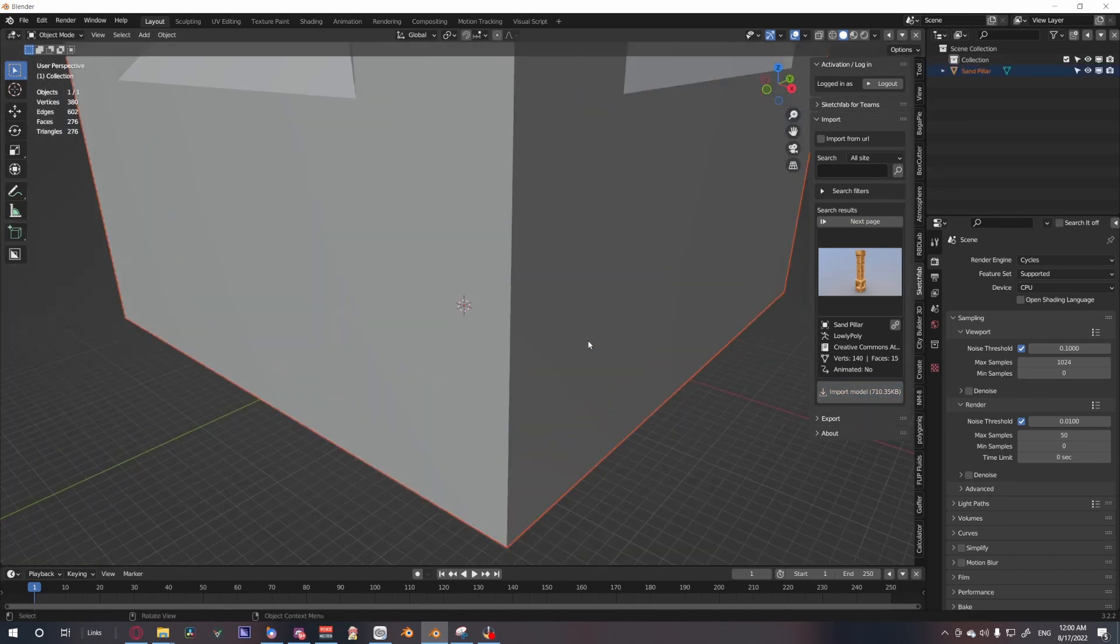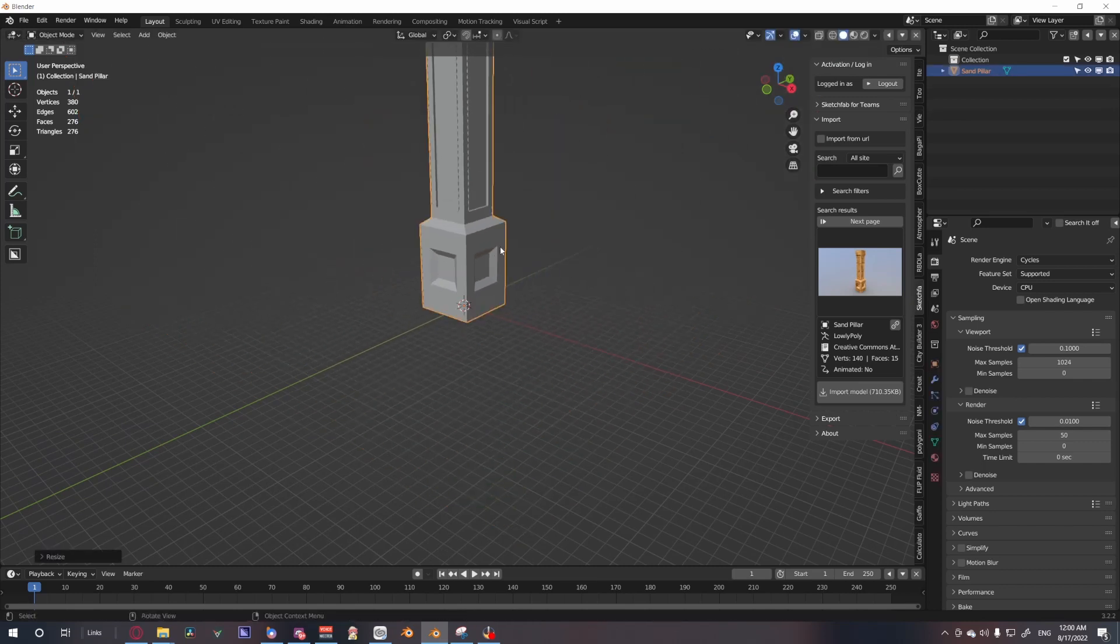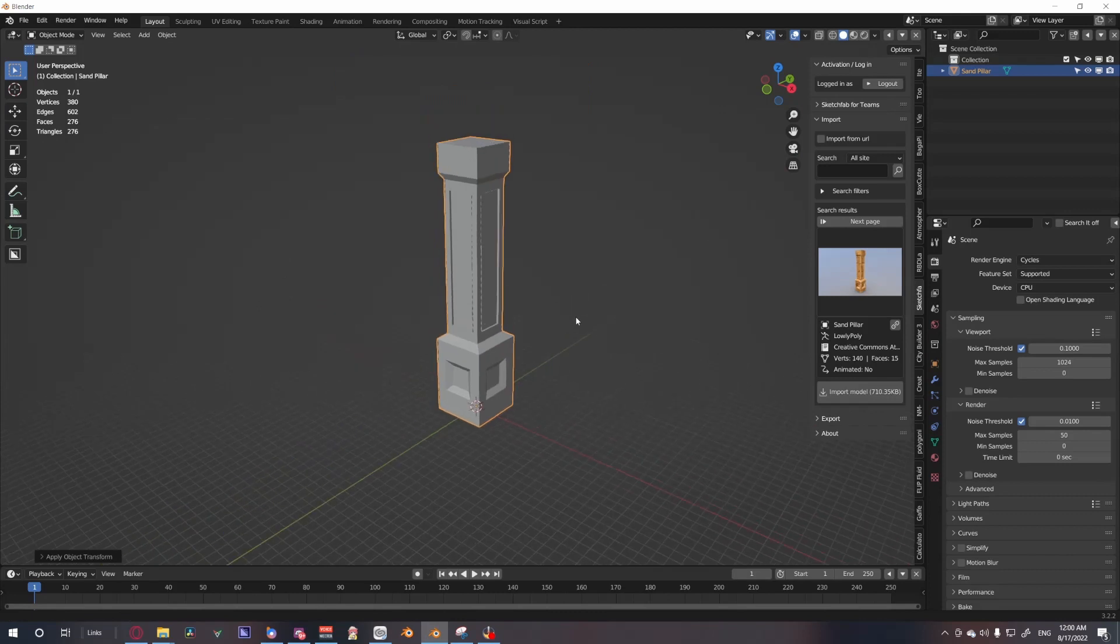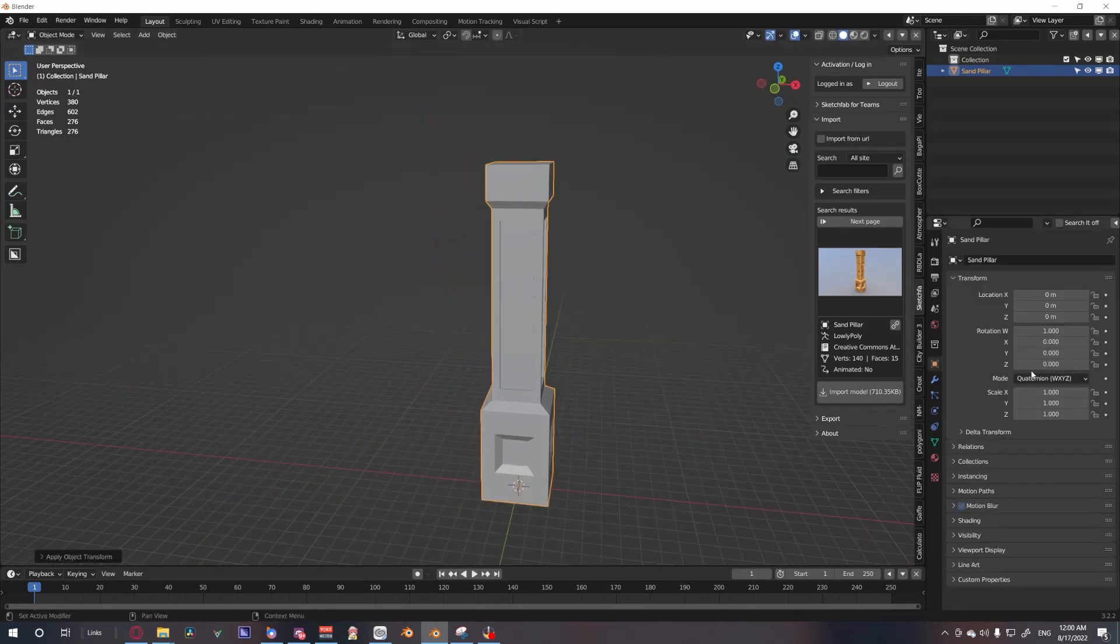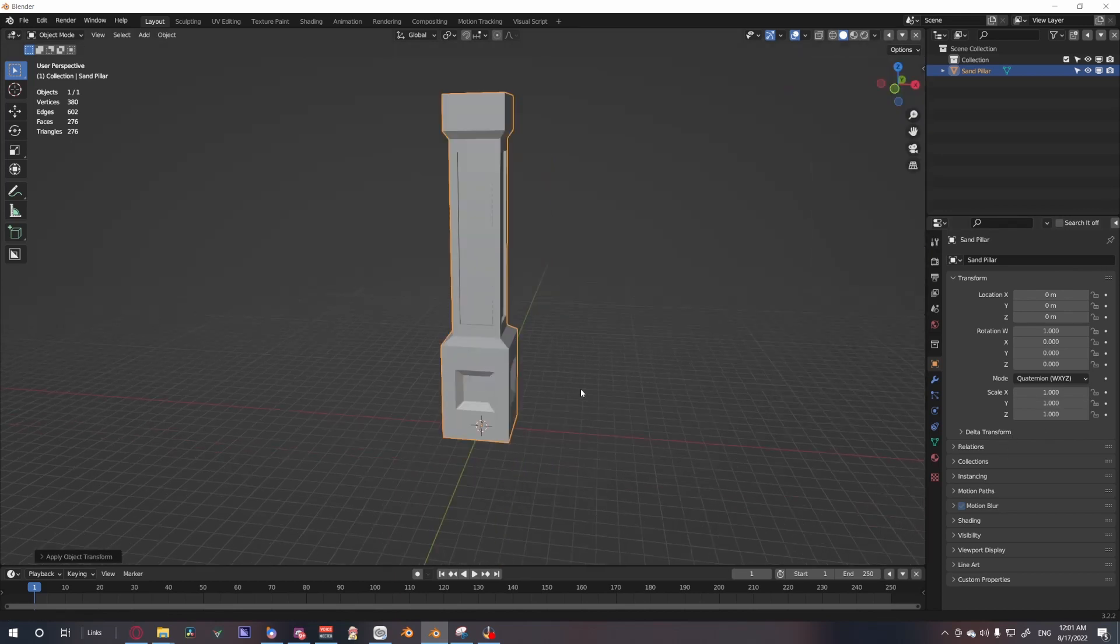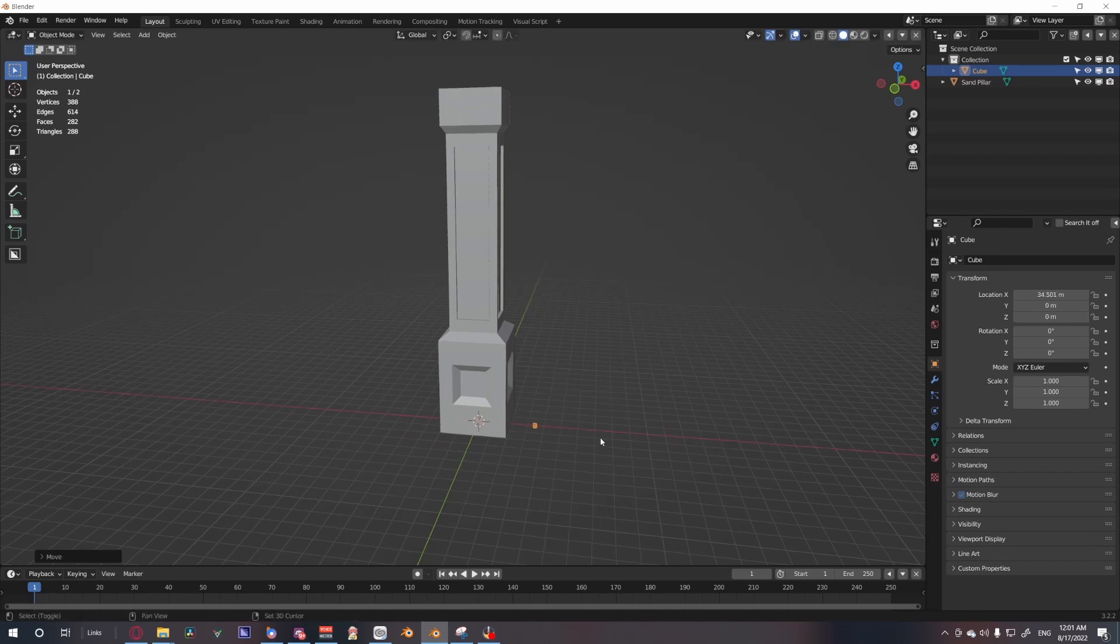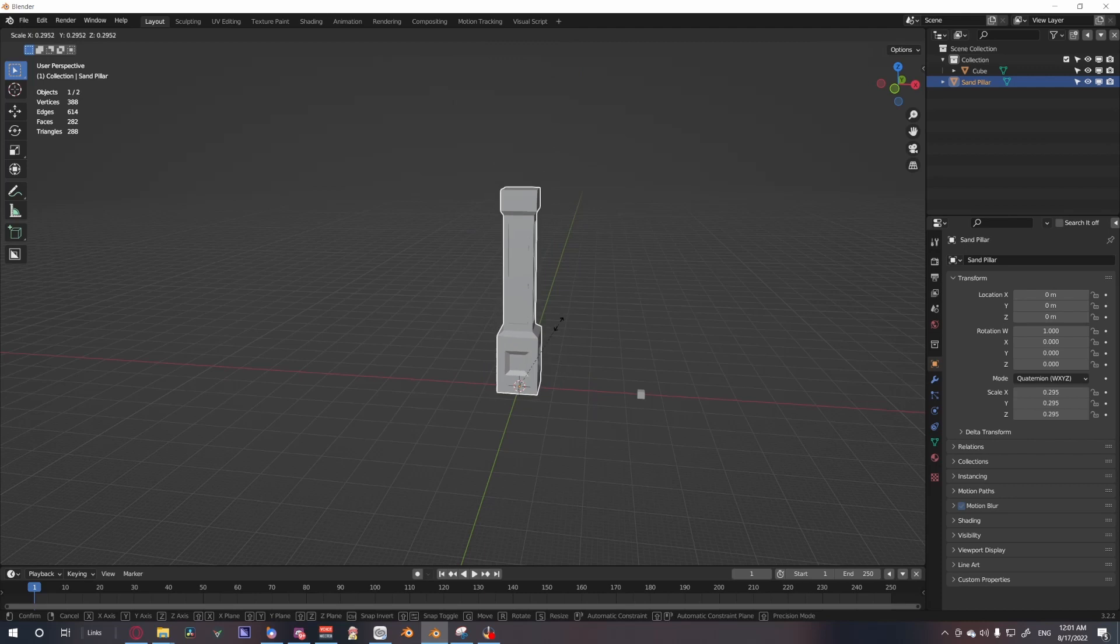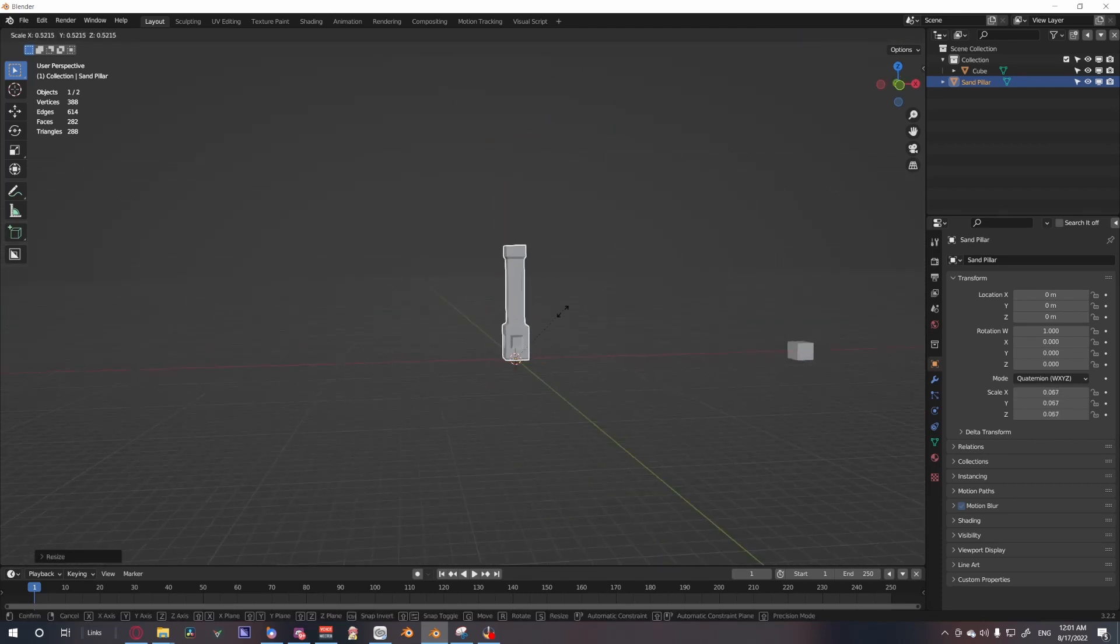In this case it comes out huge, so I'm going to scale that down a little bit. Make sure to apply the scale so that it's not messing up with physics and stuff. You can compare it to a cube which is roughly the size of a human, more or less.